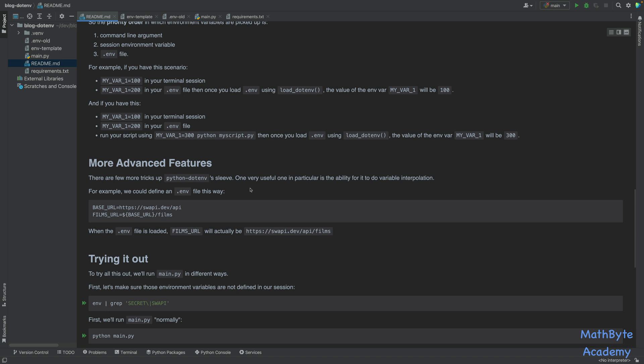But one of the things that it does do, it can actually do variable interpolation. So for example, if I define in my .env file this base URL, then I can actually define other environment variables that use base URL. And to do that, you have to use the dollar sign and the curly braces, and then you just specify the actual value.